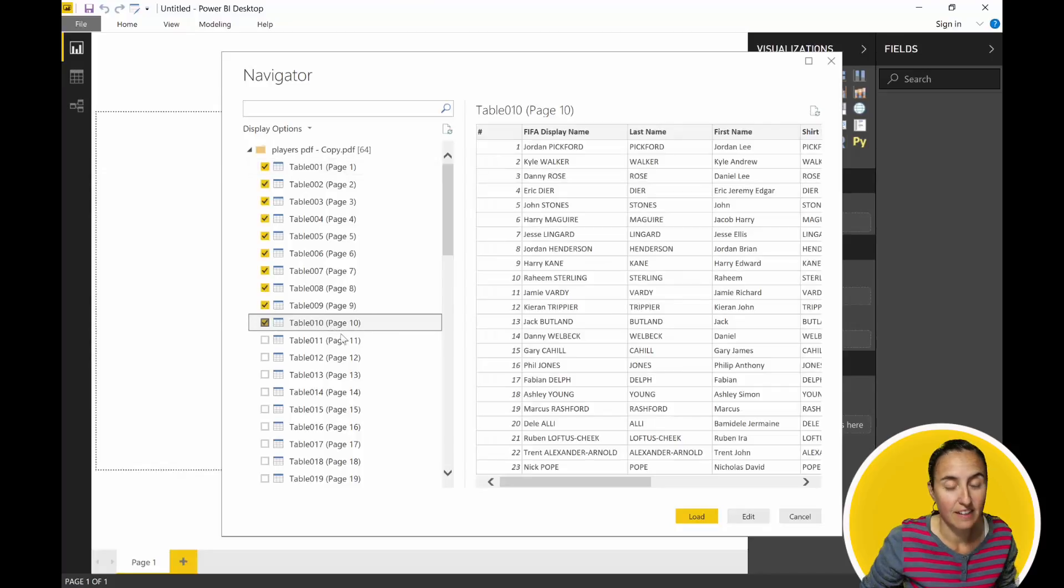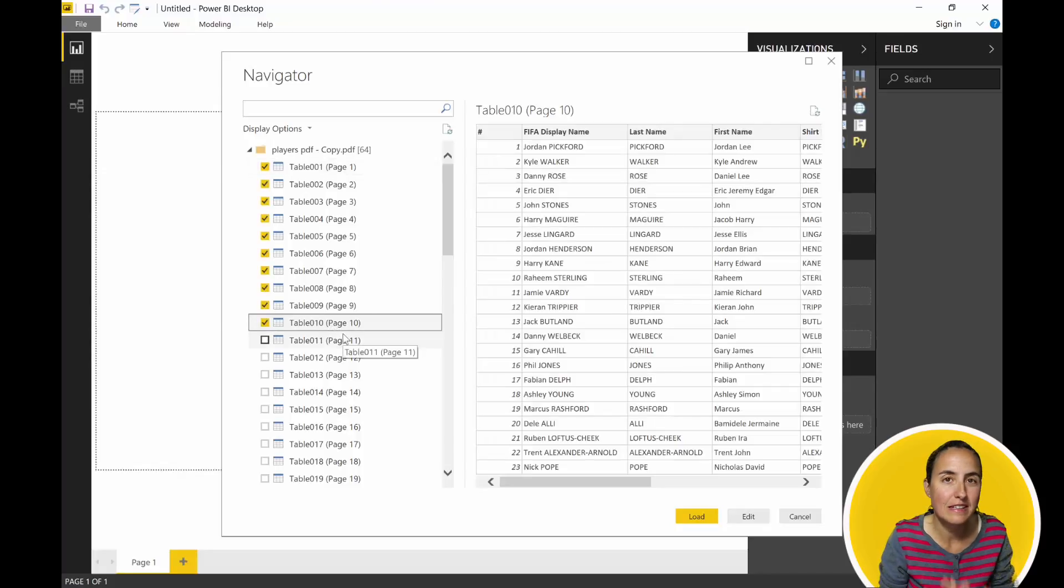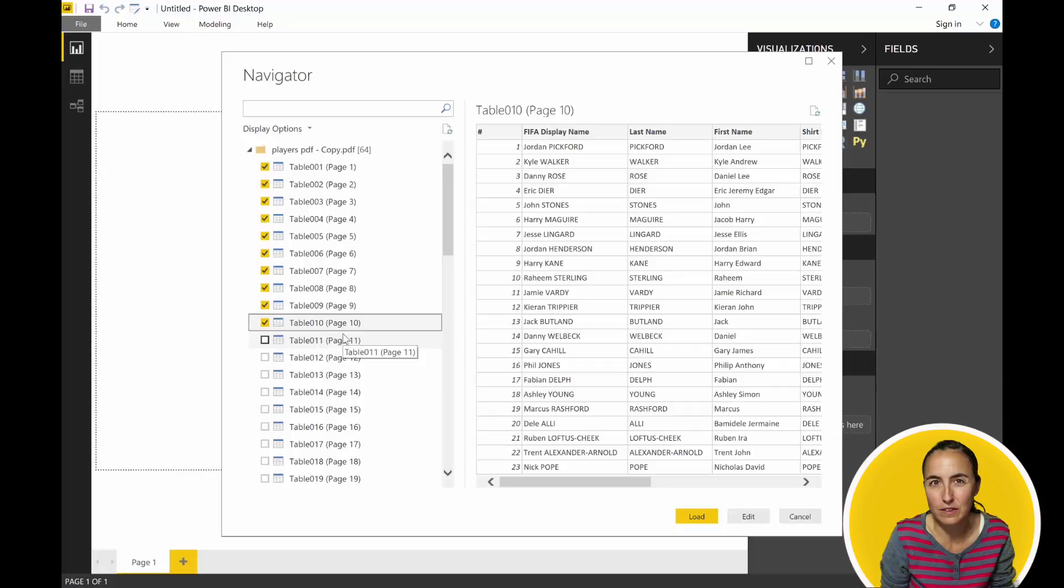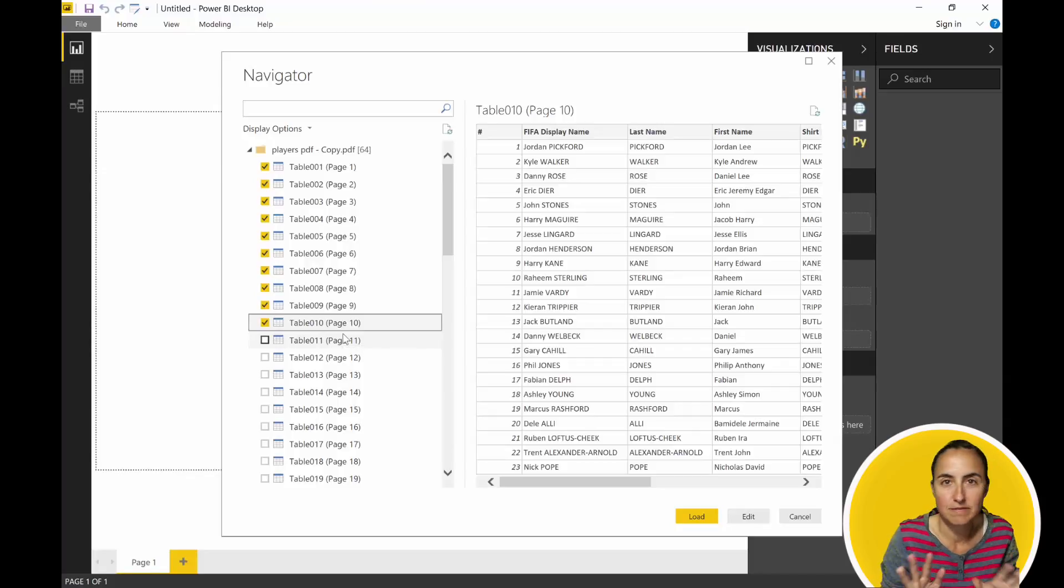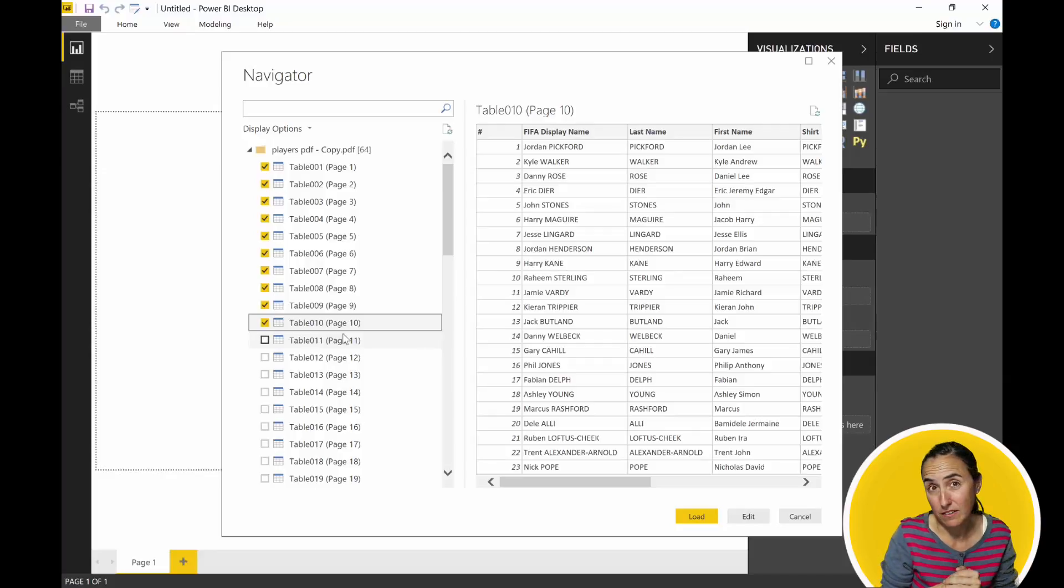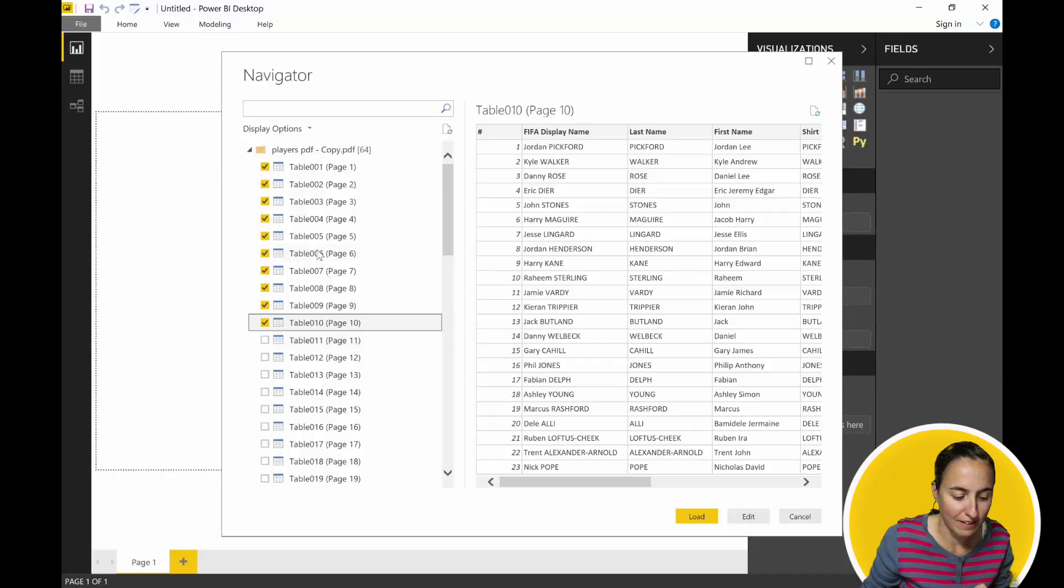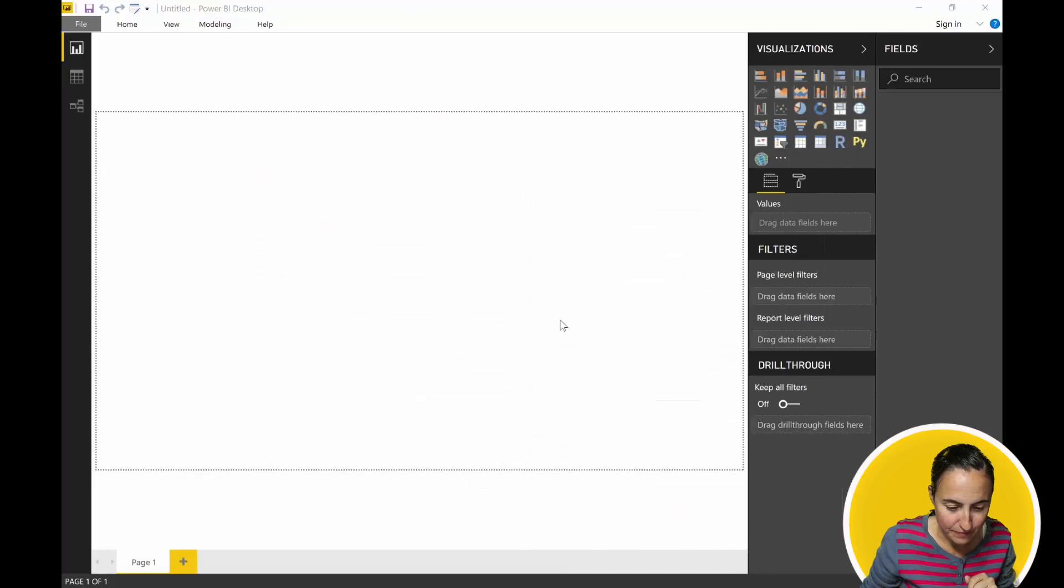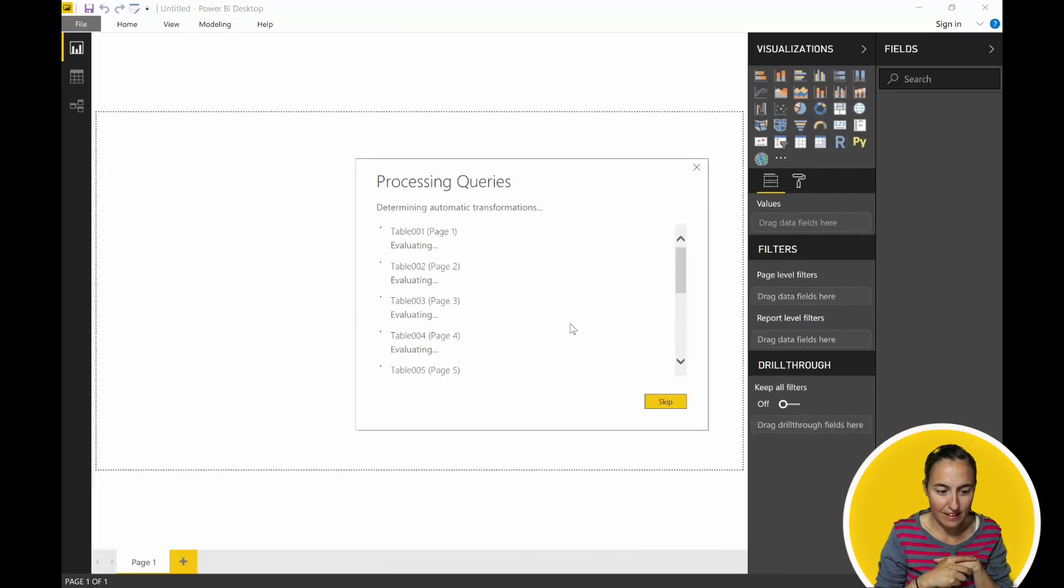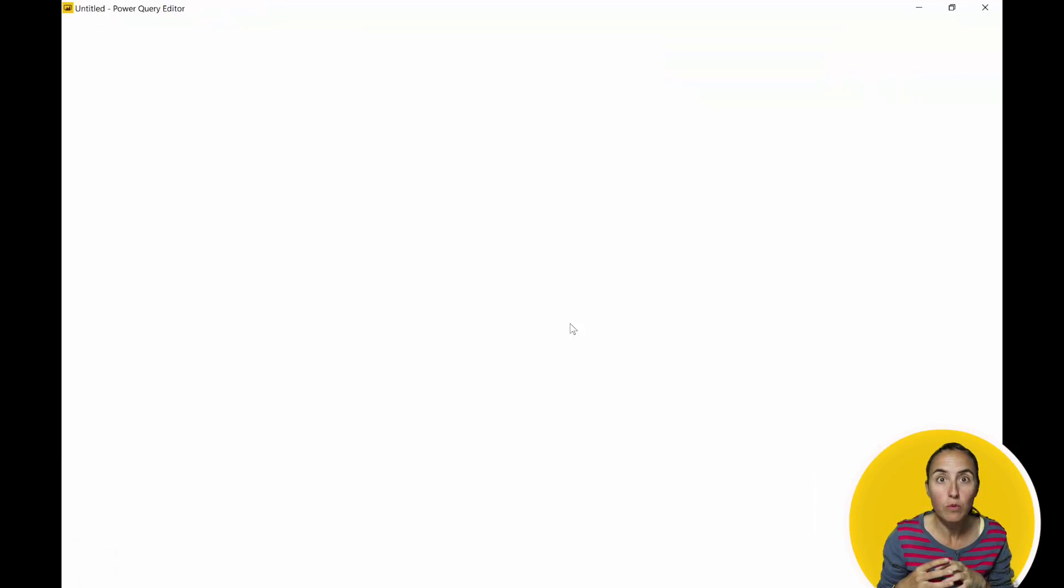It would have been neat if you had a 'select all,' especially for business users, but fine. A lot of people know this Shift trick, so hopefully you do too. Otherwise, you have to click them one by one. So Edit, and let it roll. Oh, it's fast! Oh my god, it's super fast, probably because it's tables.